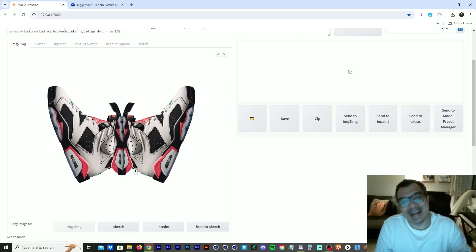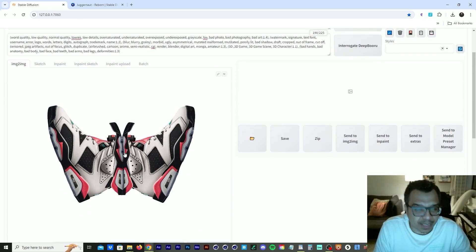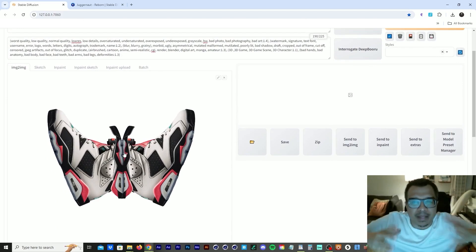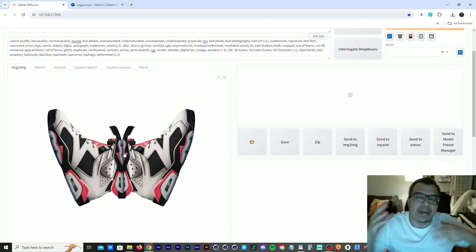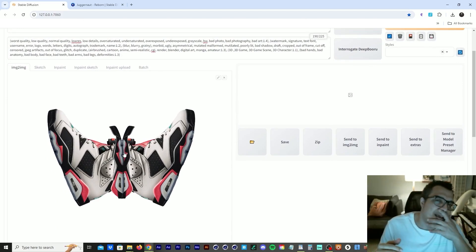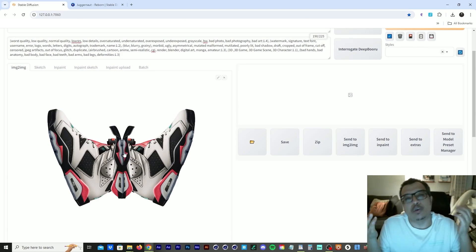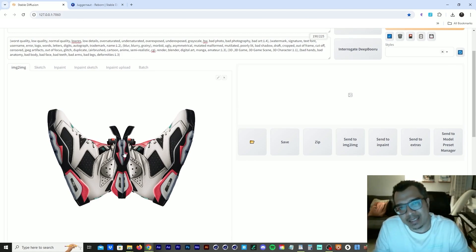And another thing too, I ran this a whole bunch of times. And it was giving me the butterfly and it looked good. But I was like, man, I want this to look more like a butterfly. What the heck is going on? So I decided to use control net.